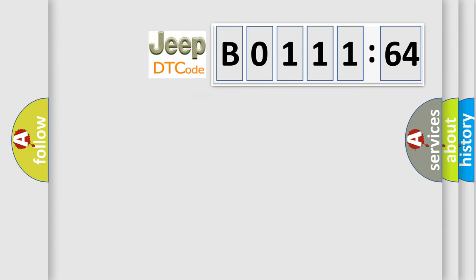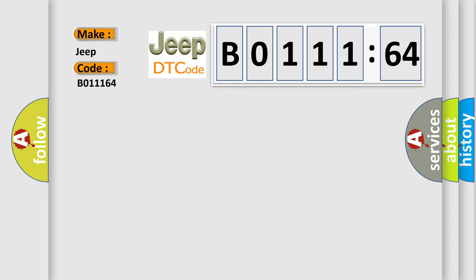So, what does the diagnostic trouble code B011164 interpret specifically for Jeep car manufacturers? The basic definition is